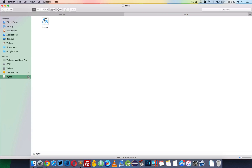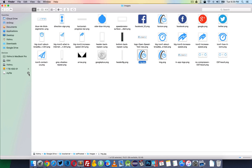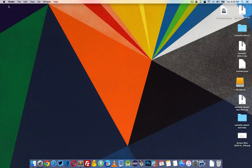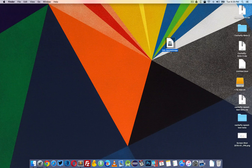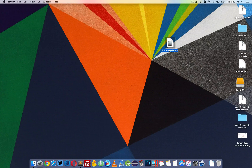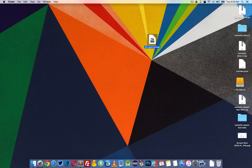You can eject the disk. Now you can see that the file is saved as 'fh' — that's the name I gave — dot sparse image. You can copy this to your Google Drive, Dropbox, pendrive, or hard disk — whatever you want.